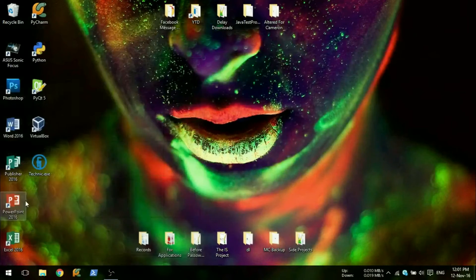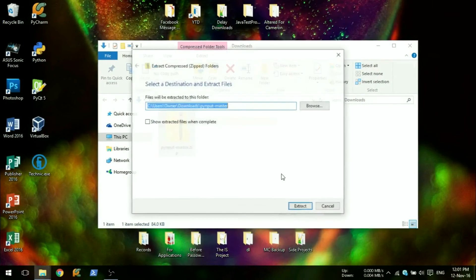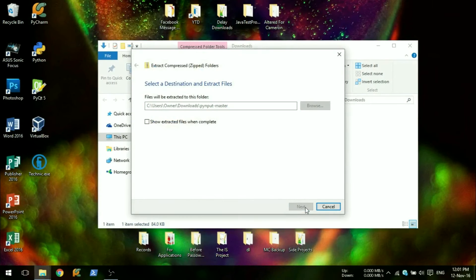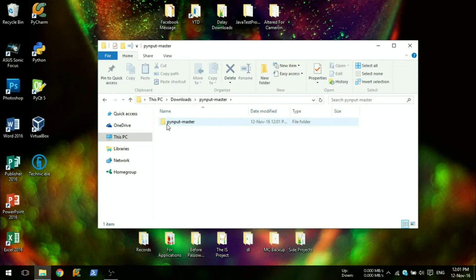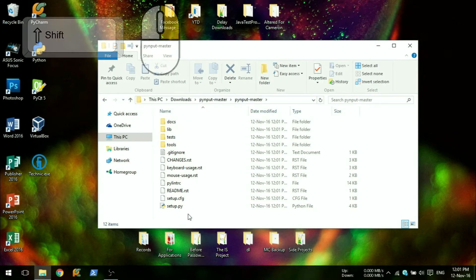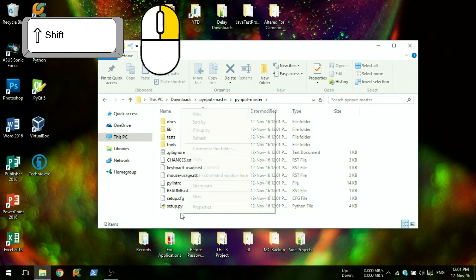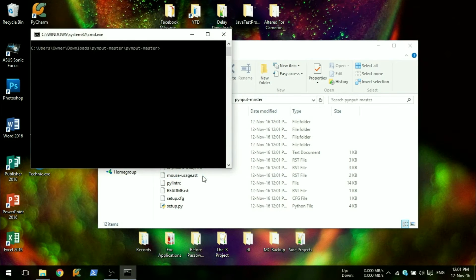Go to your downloads folder and extract the zip downloaded. In the files extracted, navigate to the folder with setup.py. In this folder, hold shift and right click, which will give you an option to open a command prompt in the directory you're in.